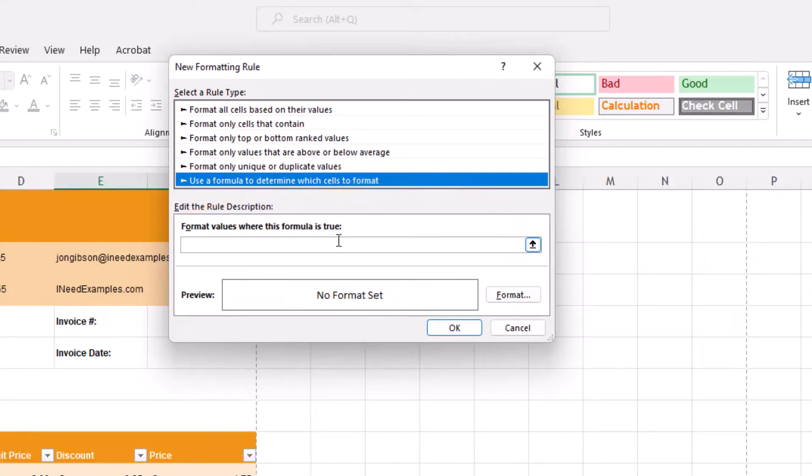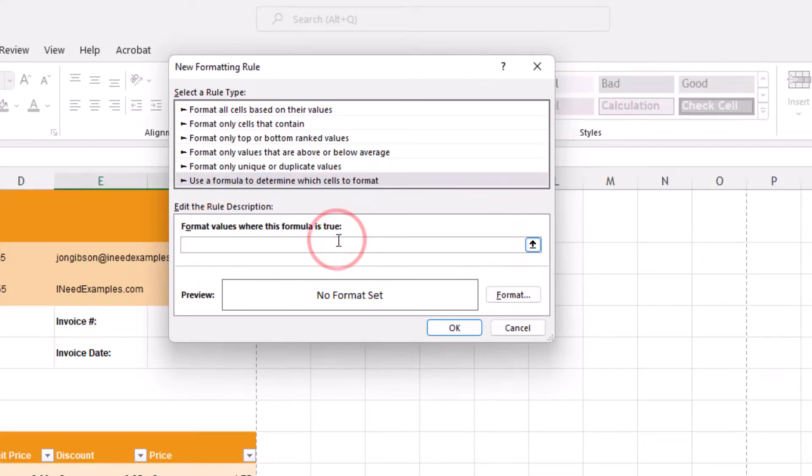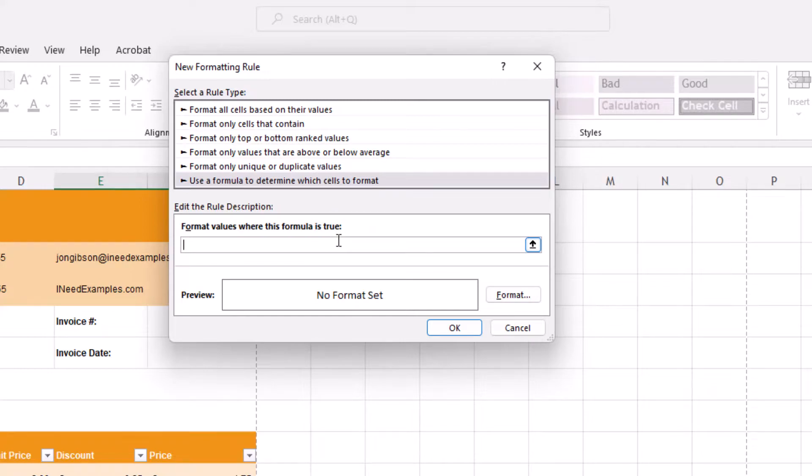We will be using the MOD function. This function returns the remainder after the number is divided by the divisor. What we are going to look for is to see if the row we're on is even or odd.